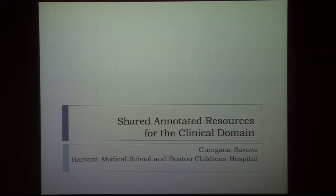Welcome back from the break. I'm going to talk about the shared annotated resources that we have in the clinical domain, and also highlight some of the components that we have built from those annotations. If we have time at the very end, I can show you some real applications, especially in translational science and pharmacovigilance, that we have built from NLP annotations.